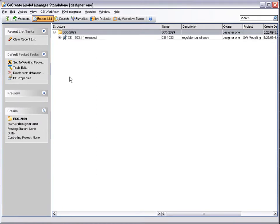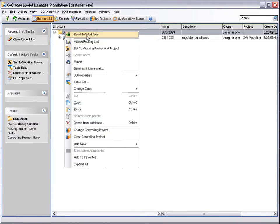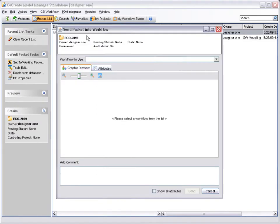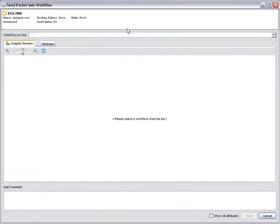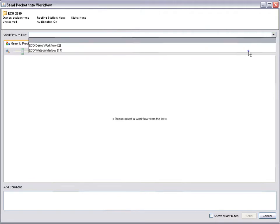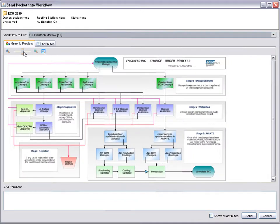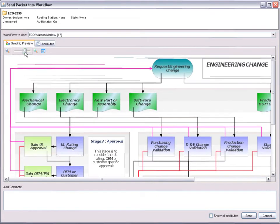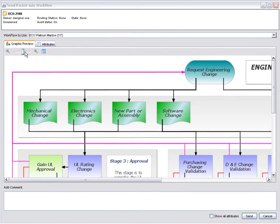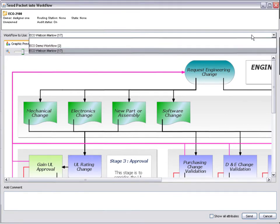Next, we assign this packet to a workflow. Using the drop-down list, select the required workflow. Note that a graphic preview is given of each workflow providing clear visual information. This is important for new users who now get a quick and clear understanding of the business processes. For the purpose of this demonstration, we select and use the ECO Demo Workflow.